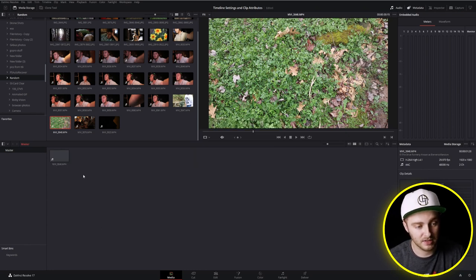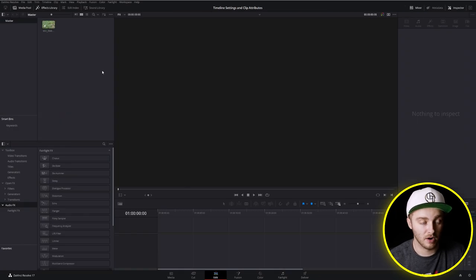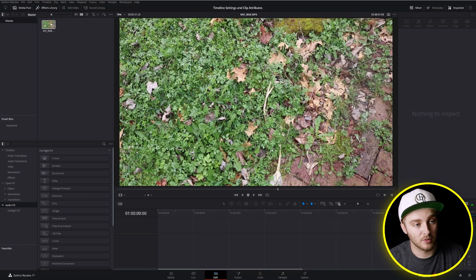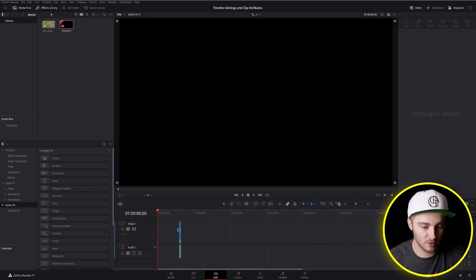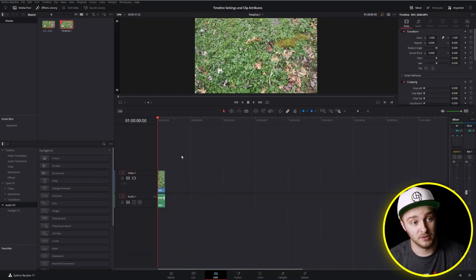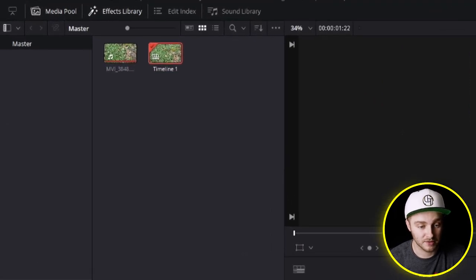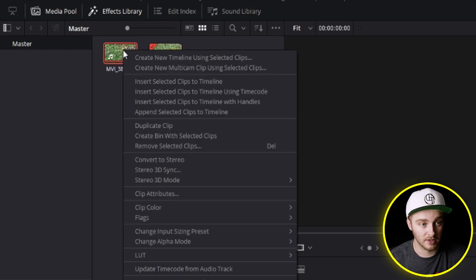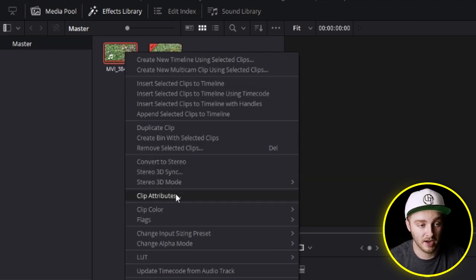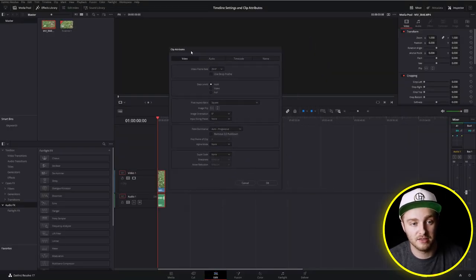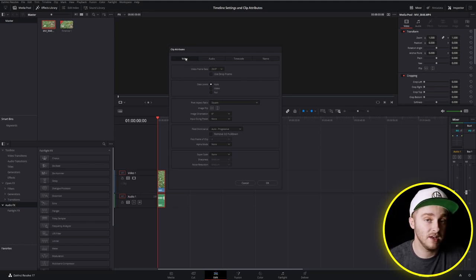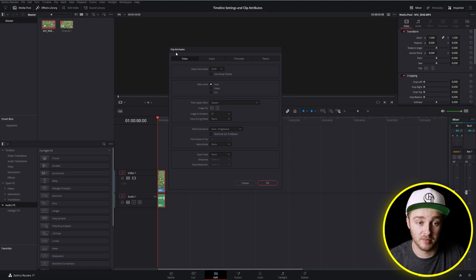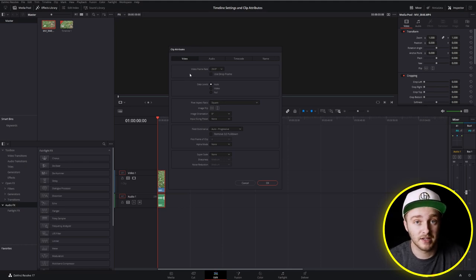We have a clip now in our media pool and we're going to navigate over into our edit page. Now that we're on the edit page we're going to drag this into our timeline. So now for clip attributes what we're going to do is find our clip up here in our media pool. I'm going to right click it and then come down to clip attributes and when you click on that this clip attributes window will open. Today we're going to be focusing on the video aspect and very specifically we're going to be focusing on our video frame rate.